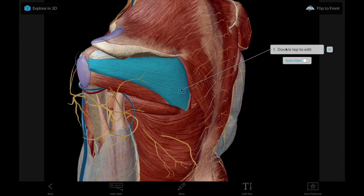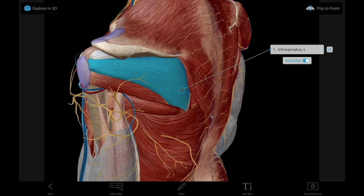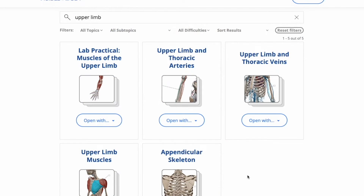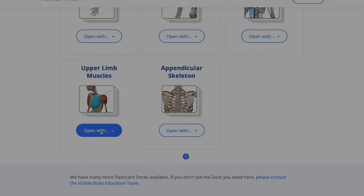The auto-labeling feature makes this quick and easy. Alternatively, students can download the upper limb muscles deck from our pre-made flashcard decks library.